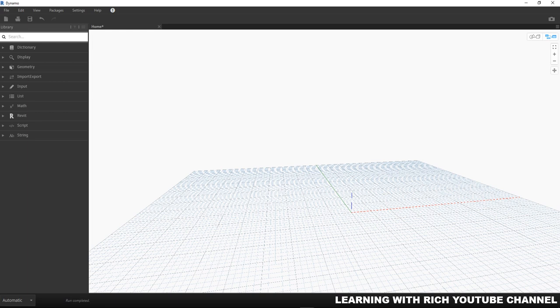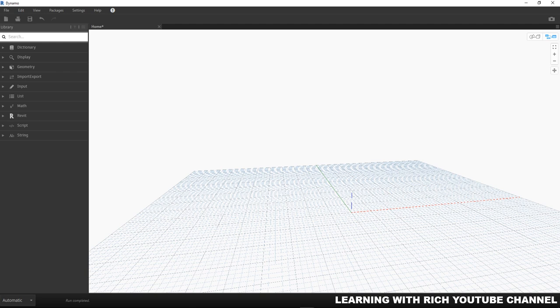Hey what's up guys, Learning with Rich here. For today's topic we are going to talk about the most common types of data in Dynamo that any Dynamo user will work with. The three most common types of inputs are numbers, strings, and boolean.